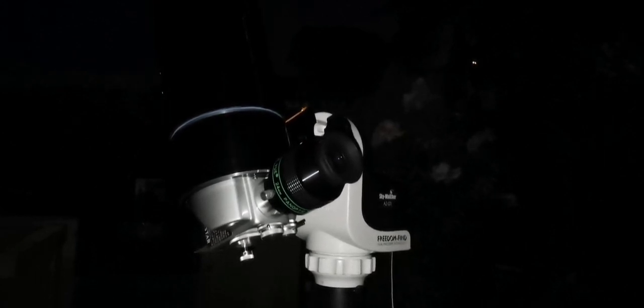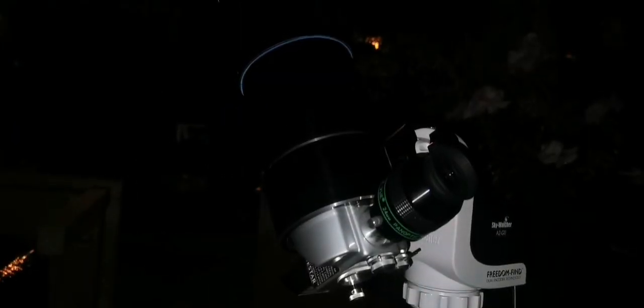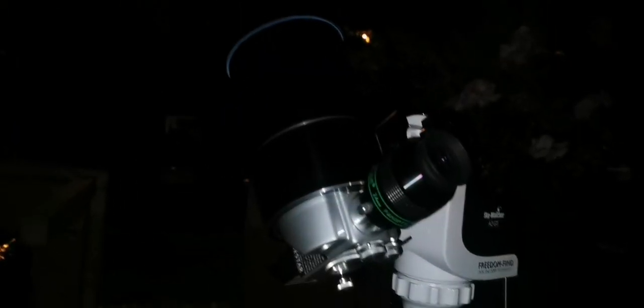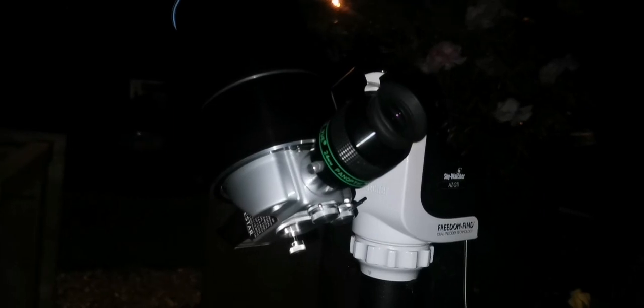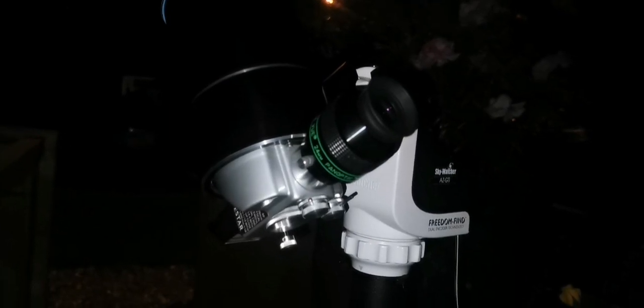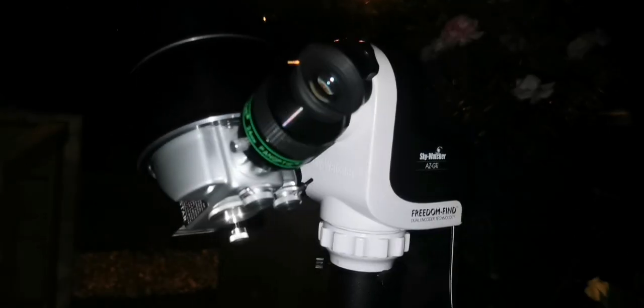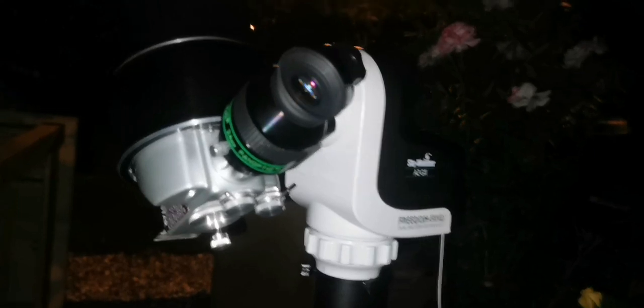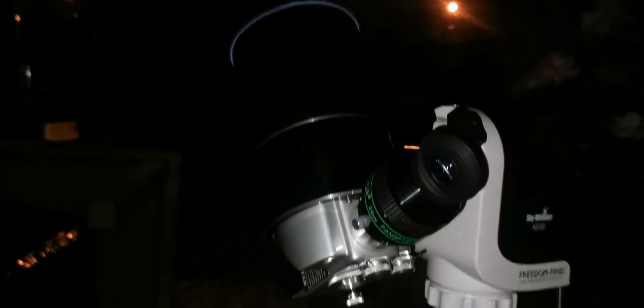I am really enjoying this Skywatcher AZ-GTI. It's very accurate.